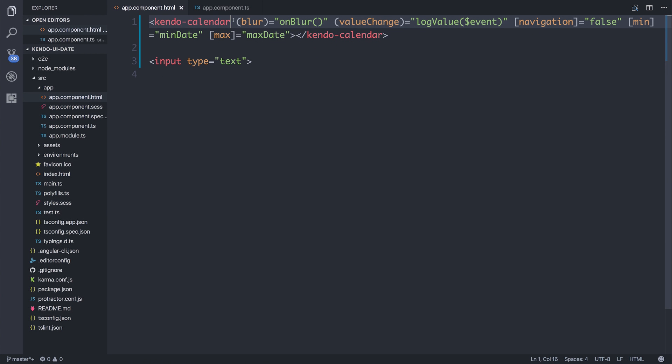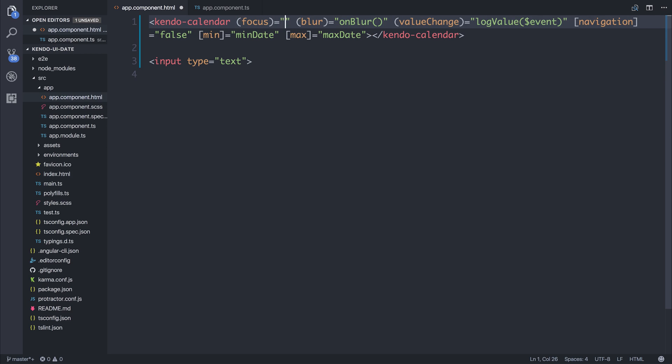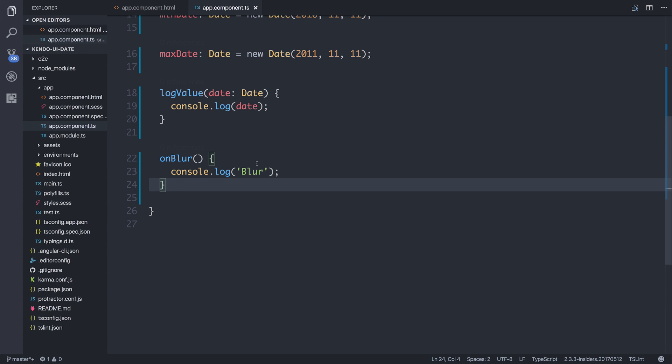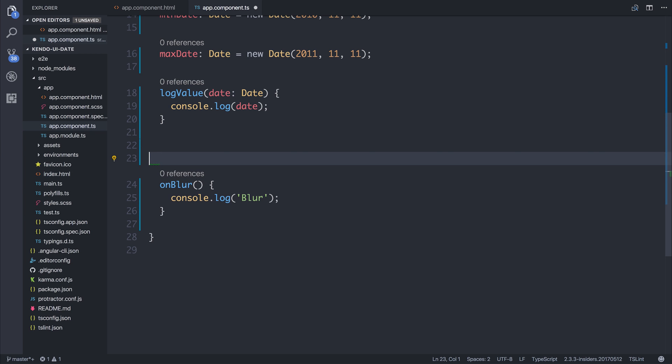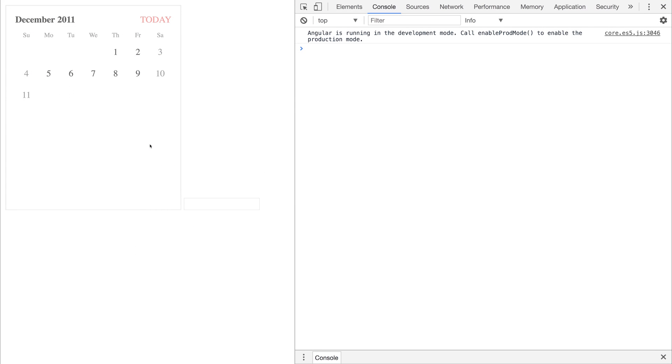We could also hook into things like focus, on focus. And we'll do the same for our blur. If I click inside of the calendar, we get that focus log. If I click out, we get blur.